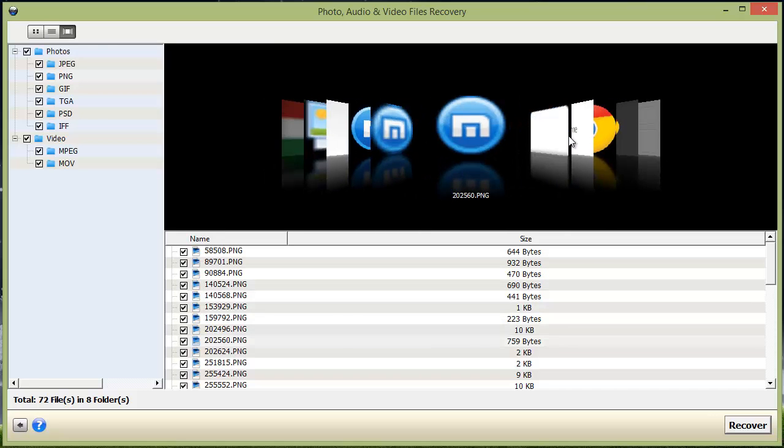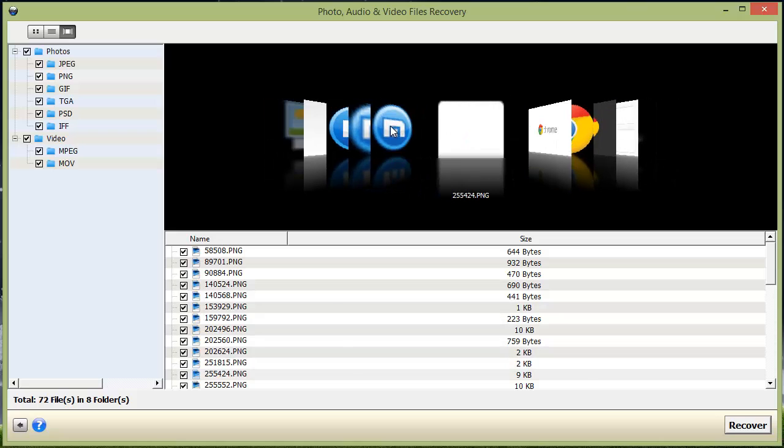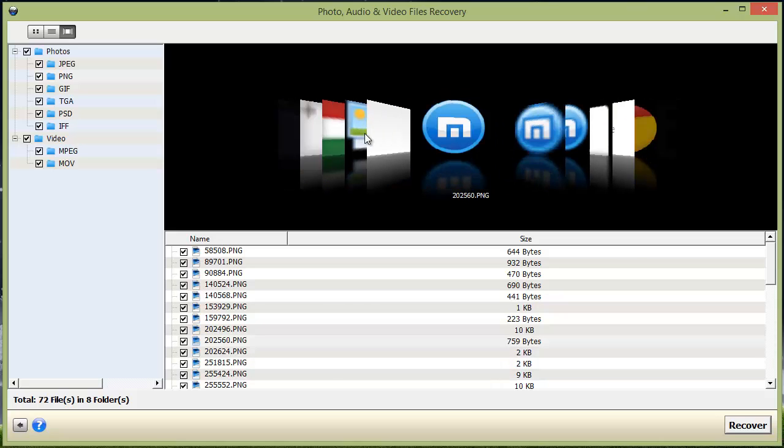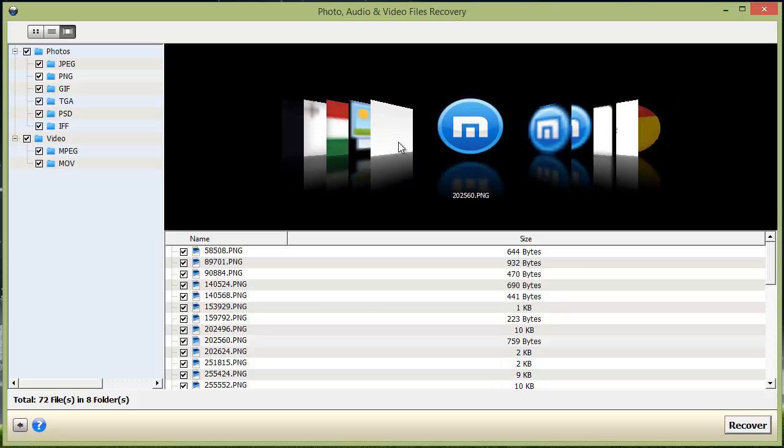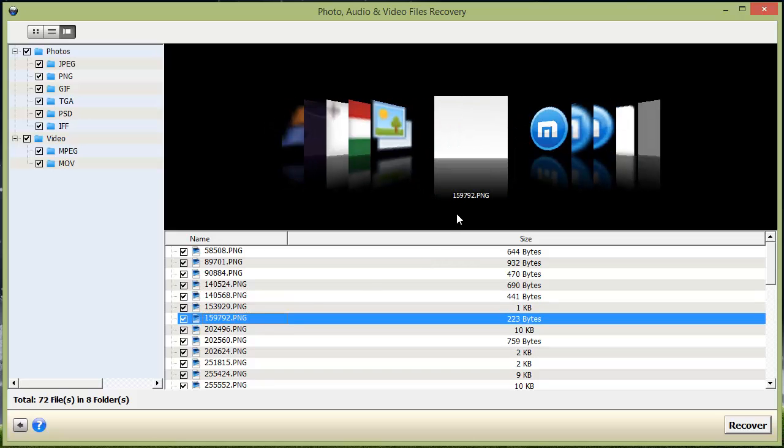All these images that you see here in the white are most likely file types that may not be recoverable. But the ones where the image does show, you can recover that type of file.